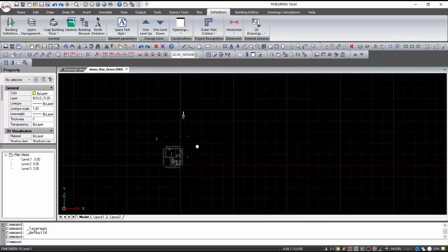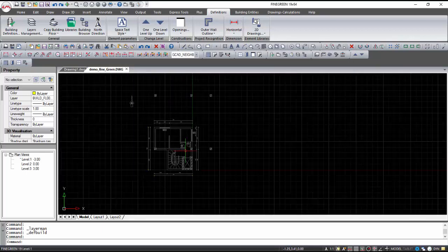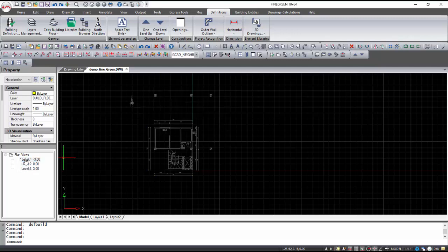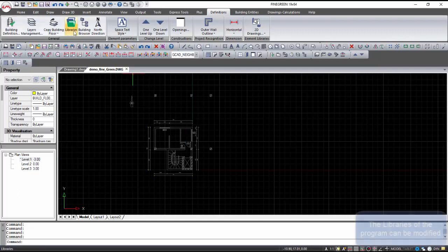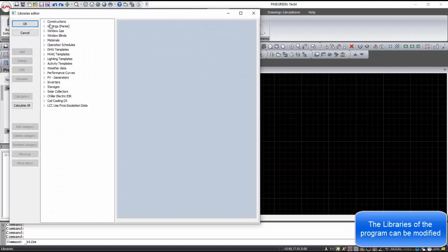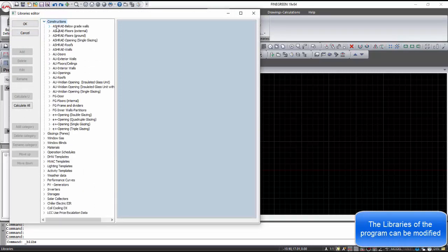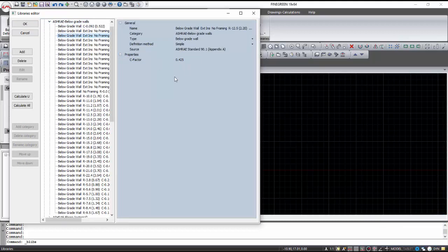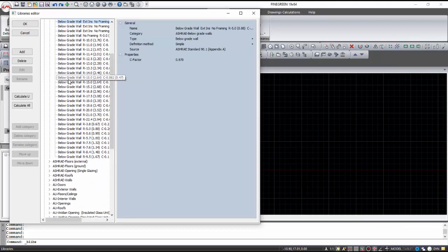We can see that the drawings are located in the exact same point of each level. With the Libraries command, all the libraries of the program are displayed. There are libraries for building materials, as well as many ready-made templates for the systems that will be used later.